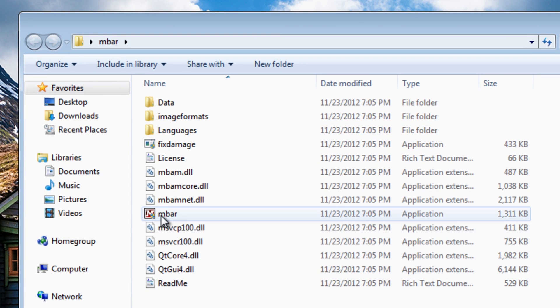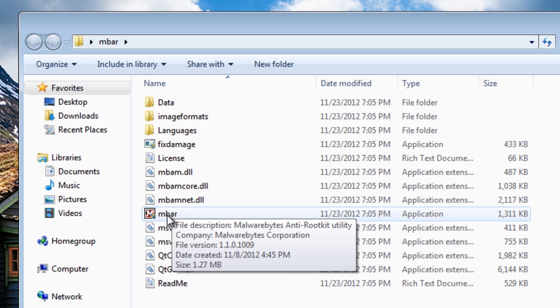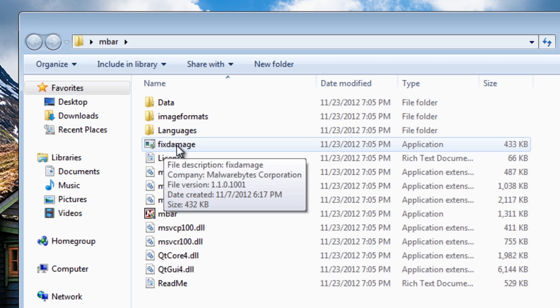Now you can see we've got MBAR which is the actual Malwarebytes anti-rootkit and we've also got a fix damage, and this is the actual tool that's going to fix your internet, Windows updates and stuff like that, or attempt to fix it I should say.